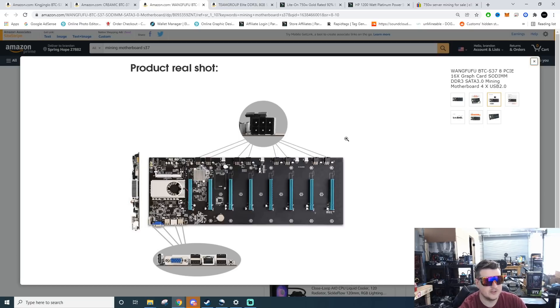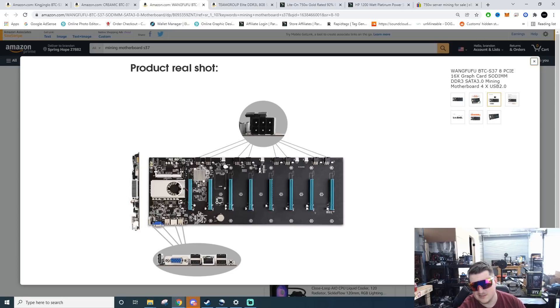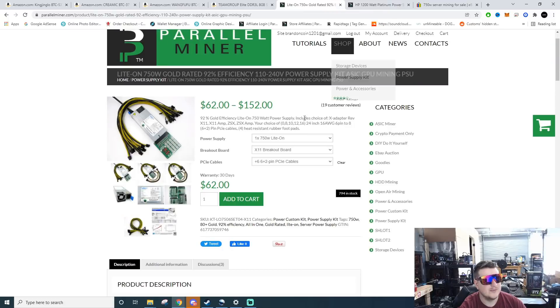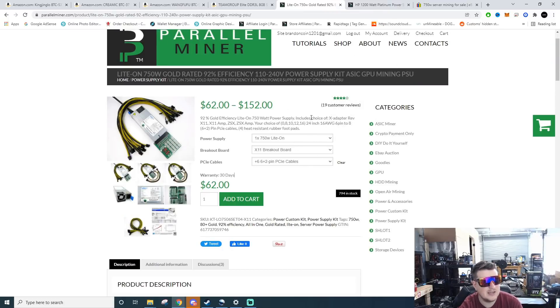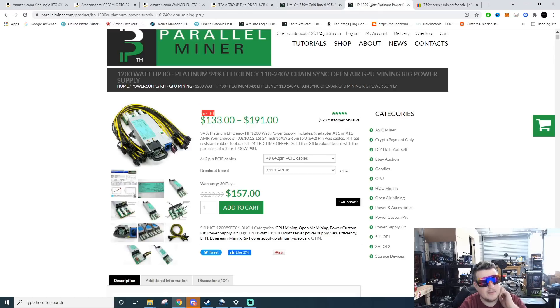These slots are limited to 75 watts. Now depending on that, you just buy the amount of cables you need. You can buy cables independently on Parallel Miner or you might be able to step up and get you a bigger power supply like a 1200 watt.